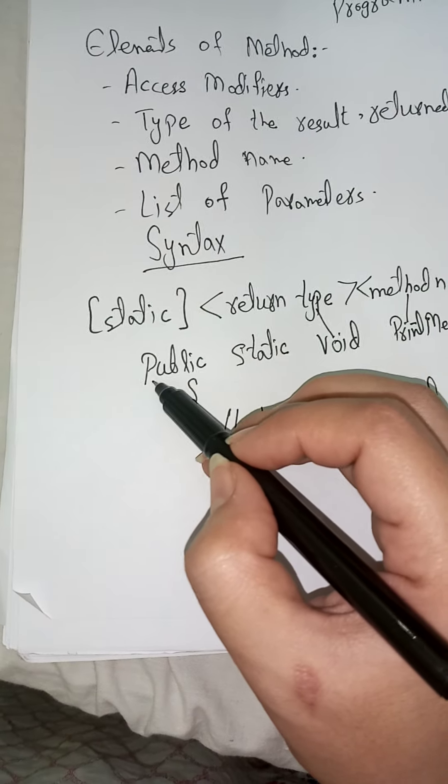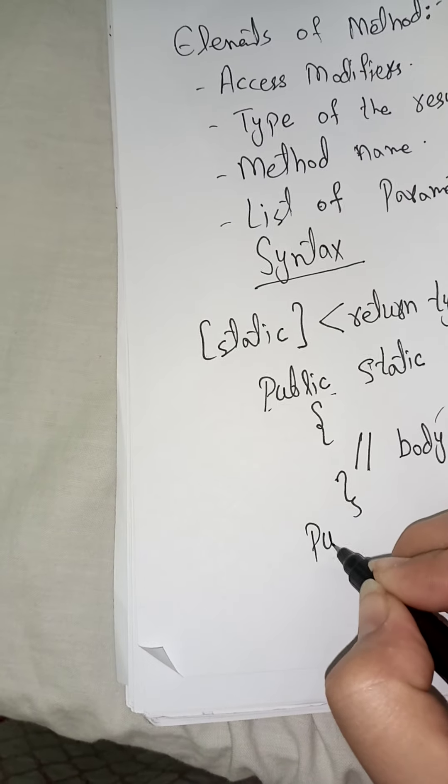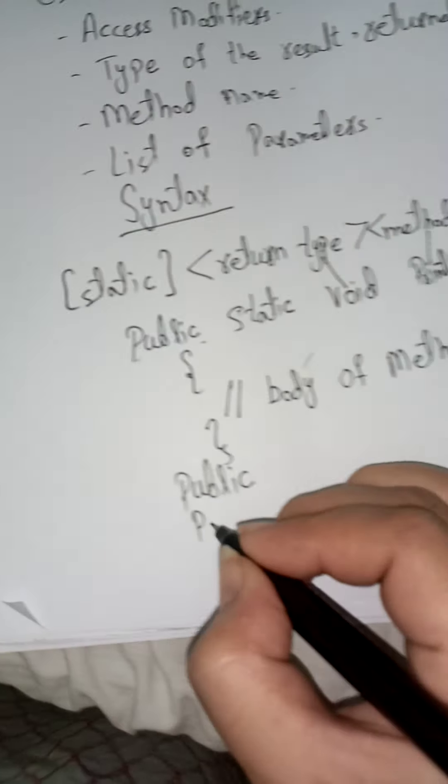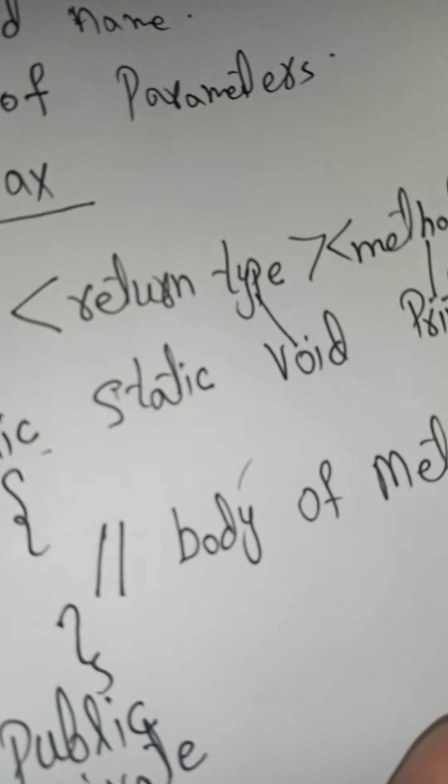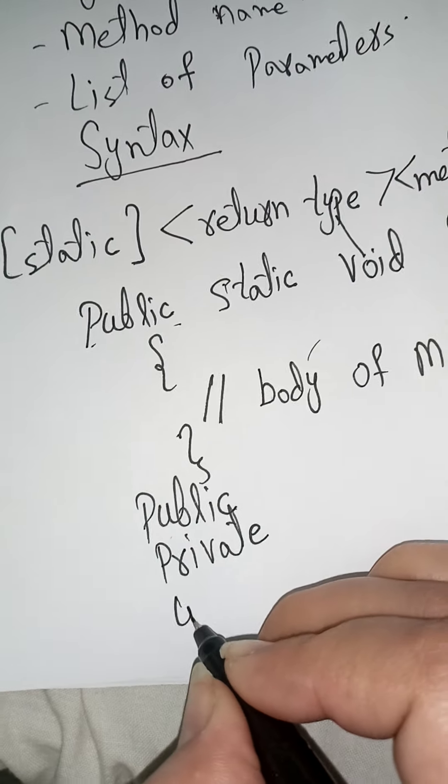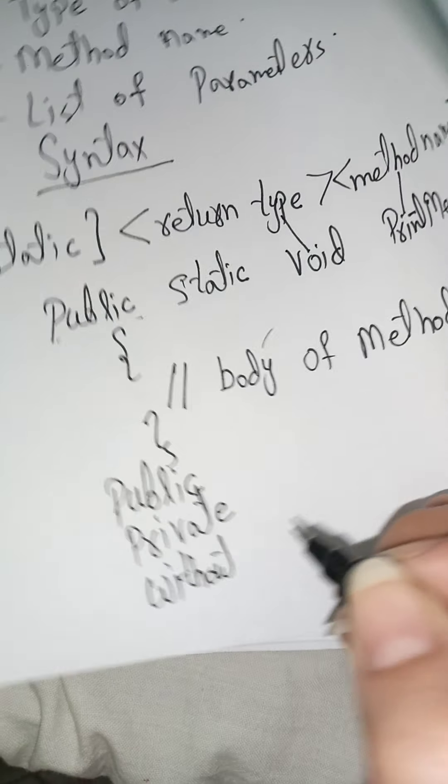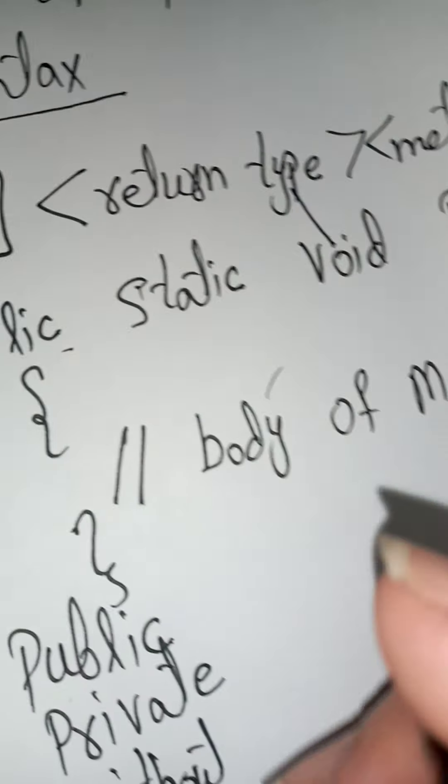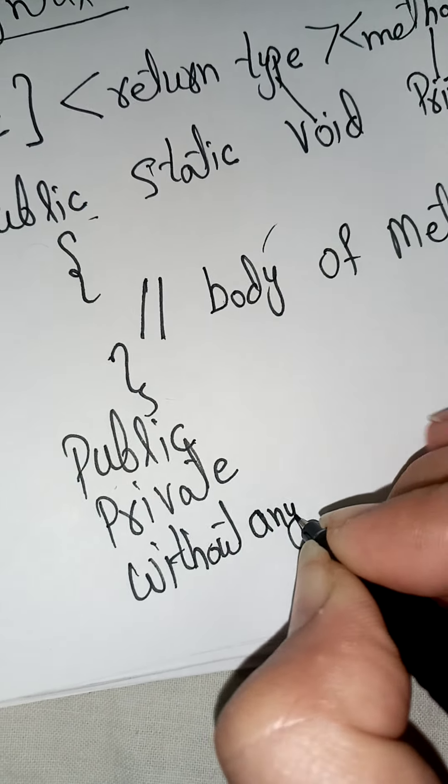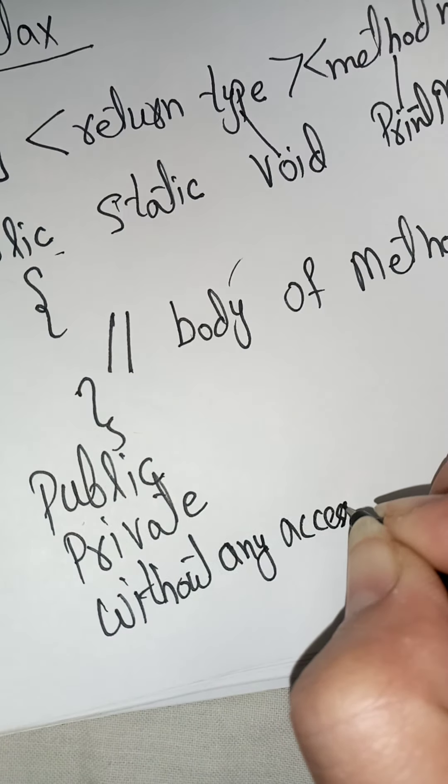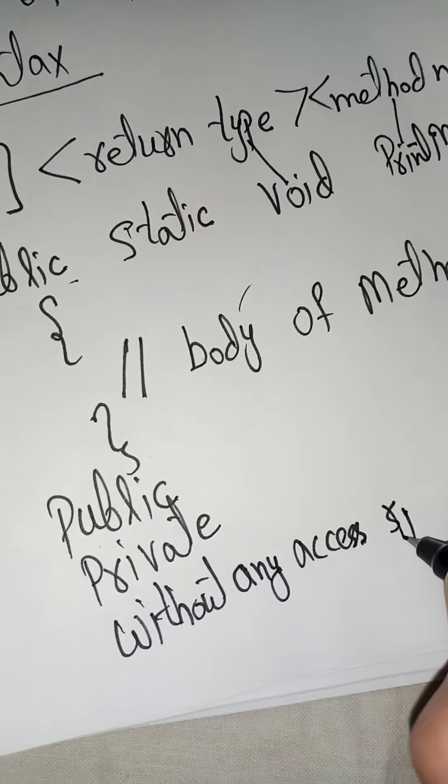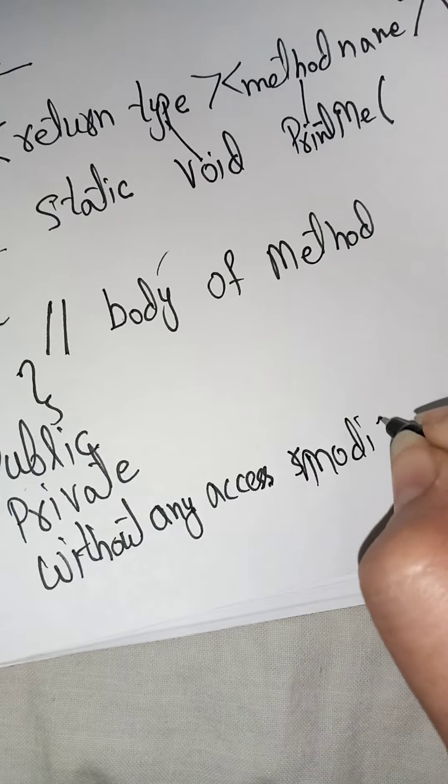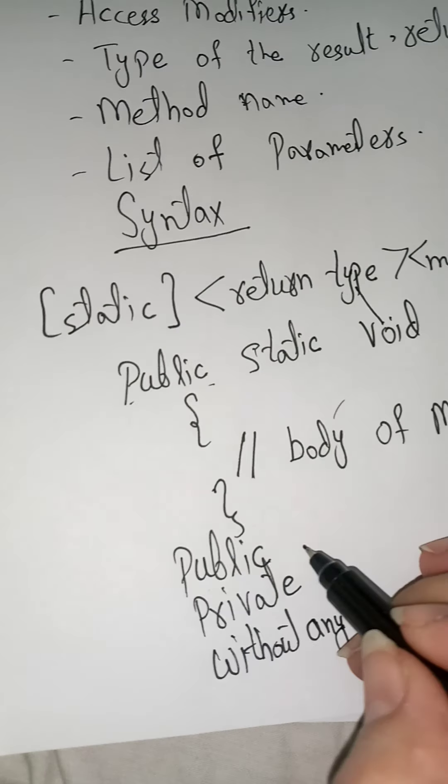Access Specifiers and Access Modifiers are three types. First one is Public, second one is Private, and third one is Without any Access Modifiers.